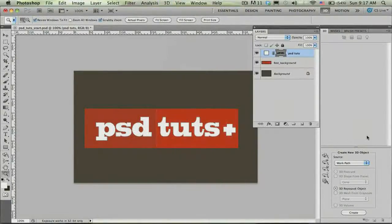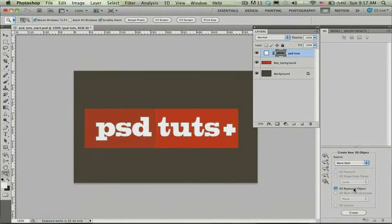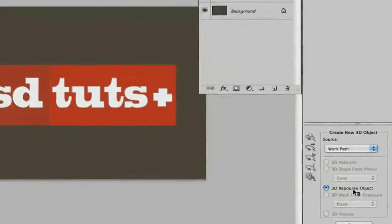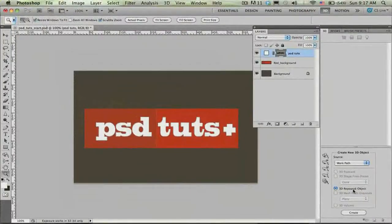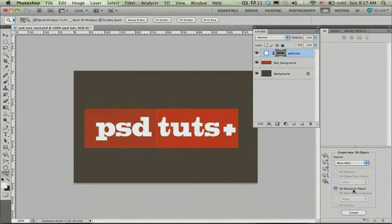Back here in the 3D panel, for our source we're actually going to choose the work path. And then down here at the bottom you'll notice the 3D Repoussé object option. Repoussé is actually a French word for an art form similar to embossing, where you can take thin sheets of metal and push them in or out. Essentially what you're doing is taking a 2D layer — it could be a type layer, a pixel layer, selections, etc. — and extruding it and pushing it out into real 3D geometry.